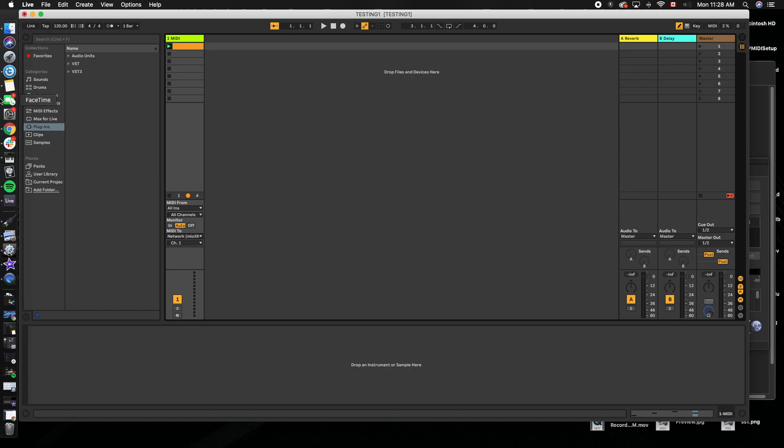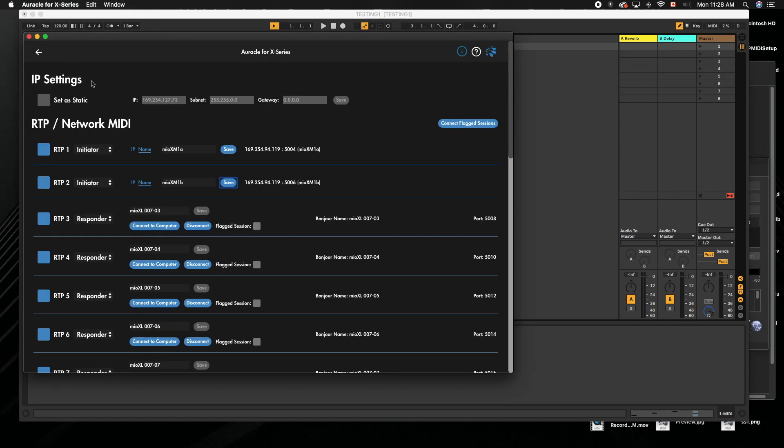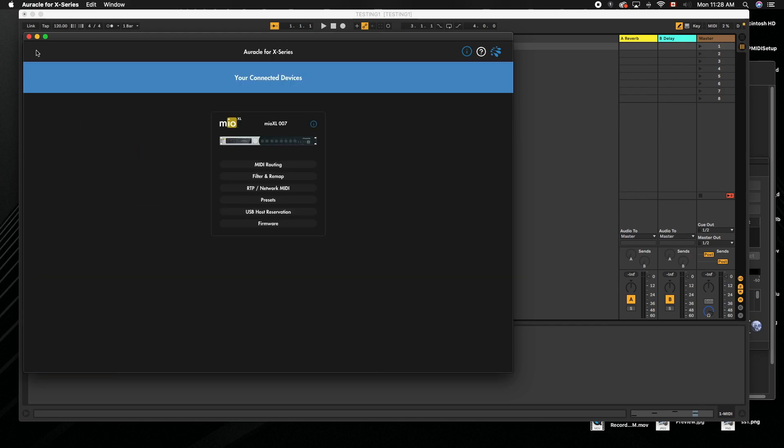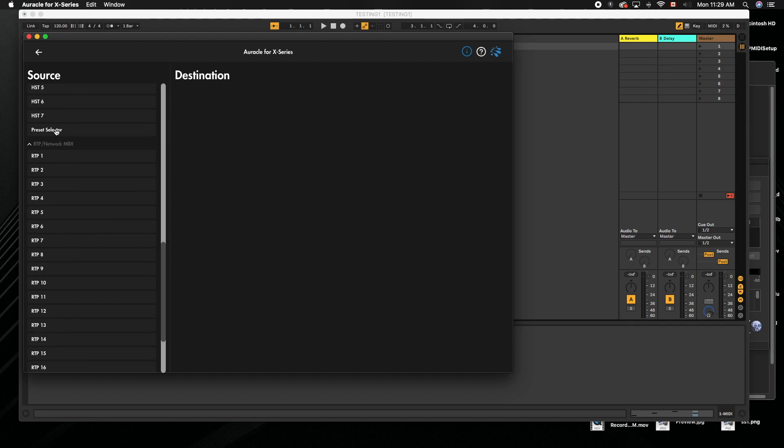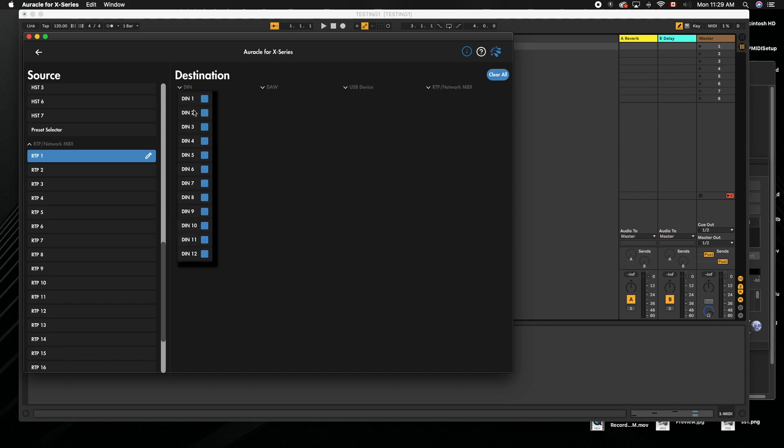In this case, I'm going to pretend I want these to go to DIN 4. Let's go to my routing. I named it XM even though it's on an XL, so it doesn't matter what the names are. We're going to scroll down here under RTP network MIDI. RTP 1, which is your computer A, I'm going to send to DIN 4. Then RTP 2, I'm going to send out to DIN 4. Now they have the exact same routing, so they both go into the computer.